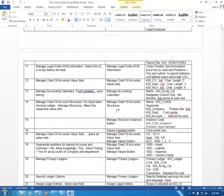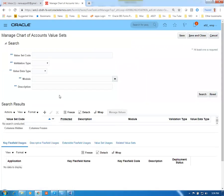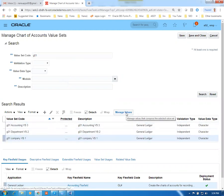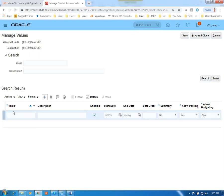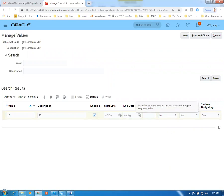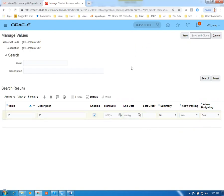Now go back to Manage Chart of Accounts Value Sets to add values. Query G01, go to the Company value set, and click Manage Values. Add two values: 10 and 11. Note that segmental qualifiers include Allow Budgeting and Allow Posting. For the natural accounting segment, the flex field qualifiers are Primary Balancing, Natural Account, and Cost Center. 'Summary: No' means it is a transactional account; 'Yes' means summary. Save and Close.